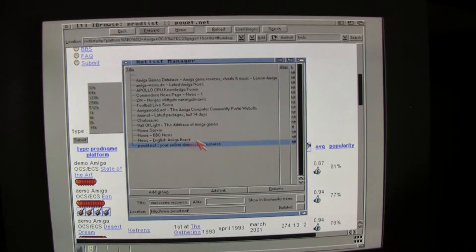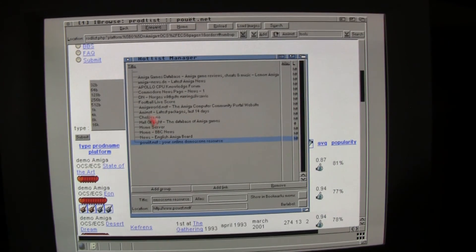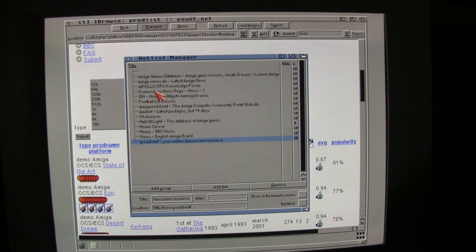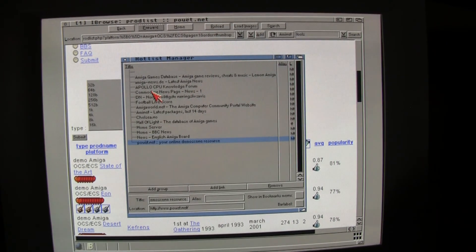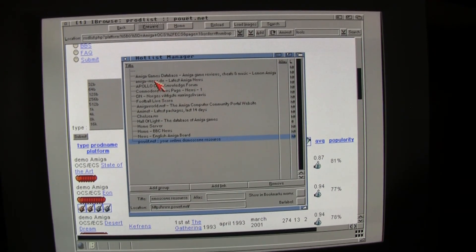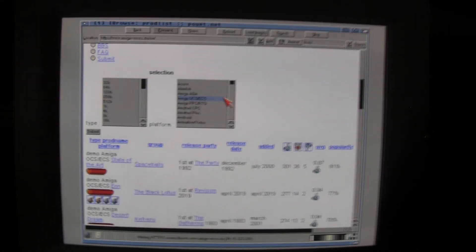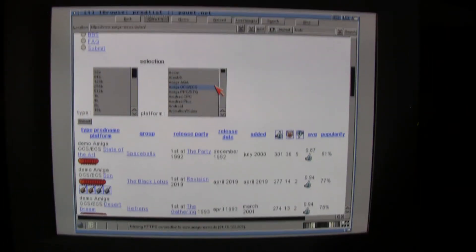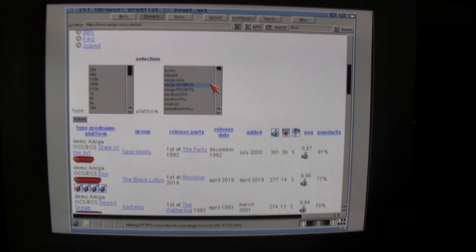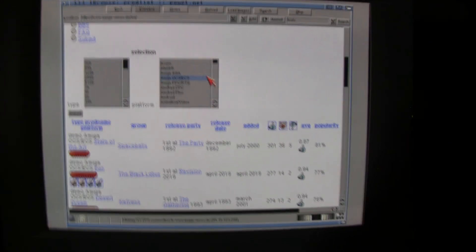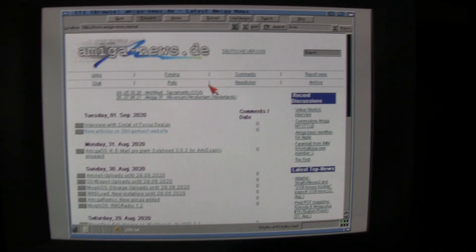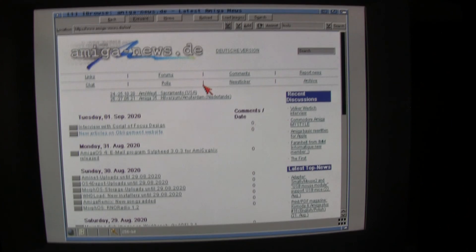So, this is very nice. Very nice. Last one. Amiga News Germany or DE. You can just look at that page. Looking good.